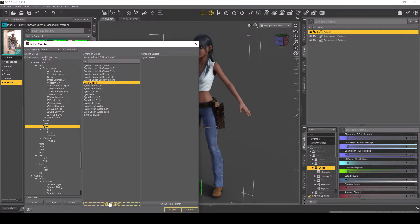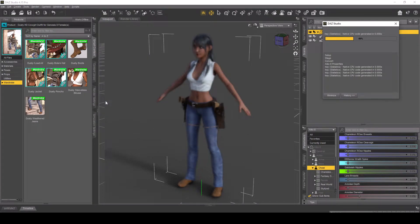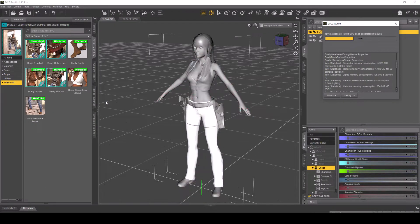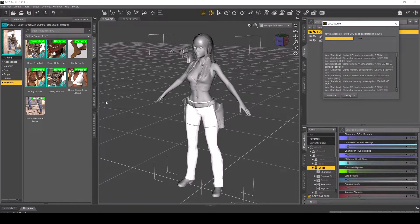Make sure it is in the Morphs to Export pane and click Accept. Select the Content folder for your game and hit Accept.